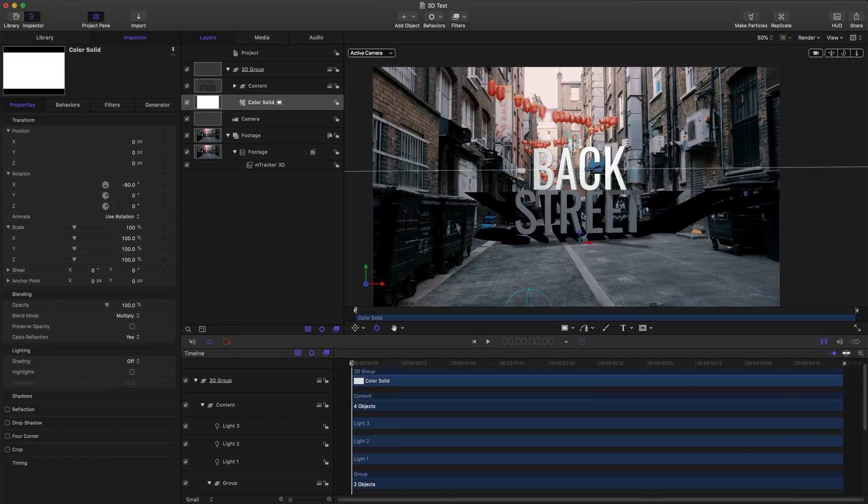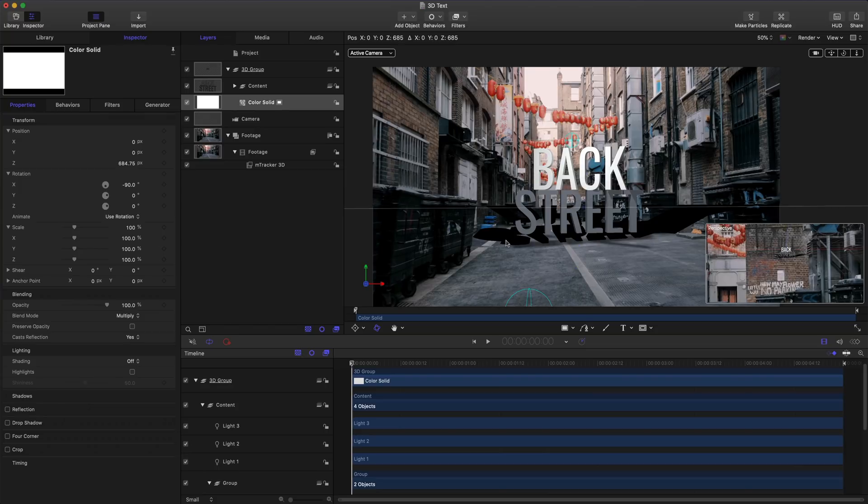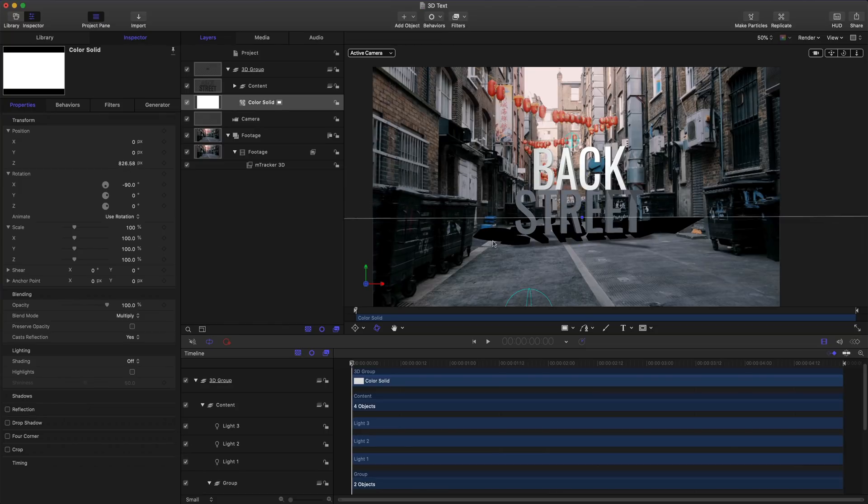And right now, our layer is extending pretty far out. So using the controls, I'm just going to pull it back so it's a little bit more in line with our horizon of our alley.